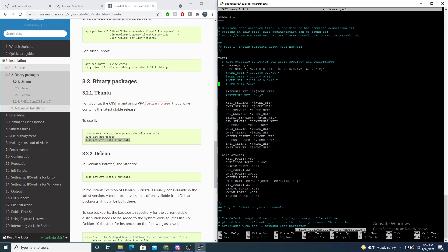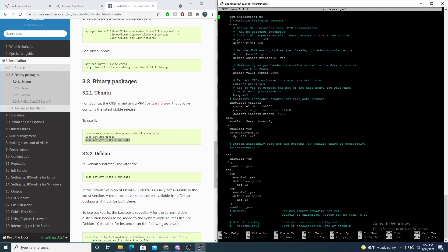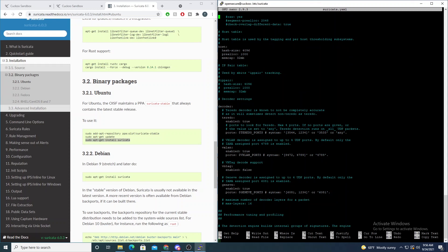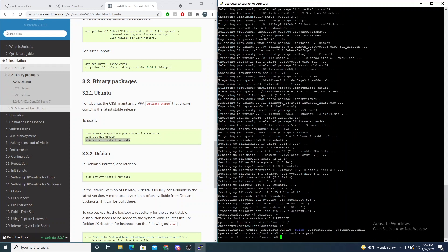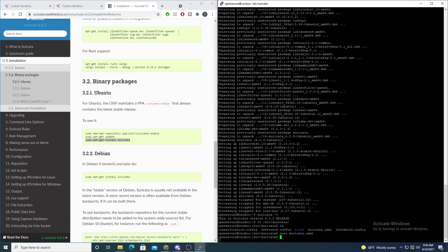If we open up suricata.yaml, there's nothing we really need to change — we can leave it at the default. If you're deploying Suricata inline in an environment where it's analyzing live network traffic, this file is used to customize Suricata to fit your environment. There are a ton of options, but we'll do a deep dive in future videos. Now we need to update the rules. Suricata's binary install comes bundled with suricata-update, a Python script to easily manage rules and rule reloads.